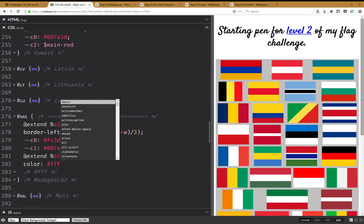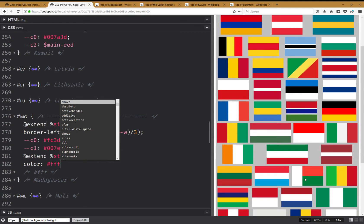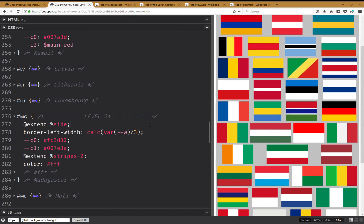This should do it, and as you can see I have it there. Now for the triangle, let's get this out of the way.